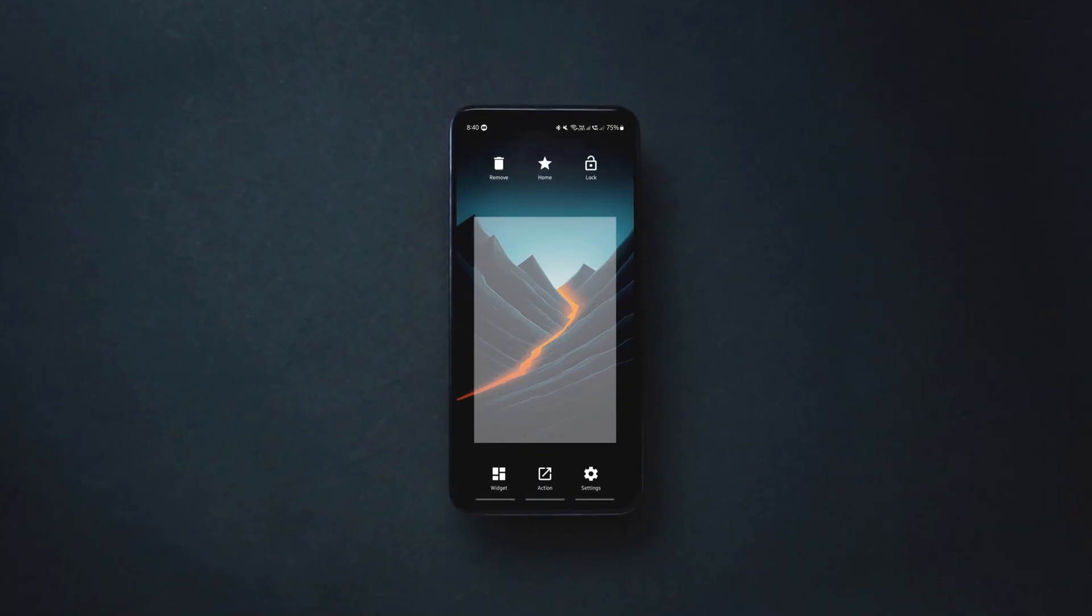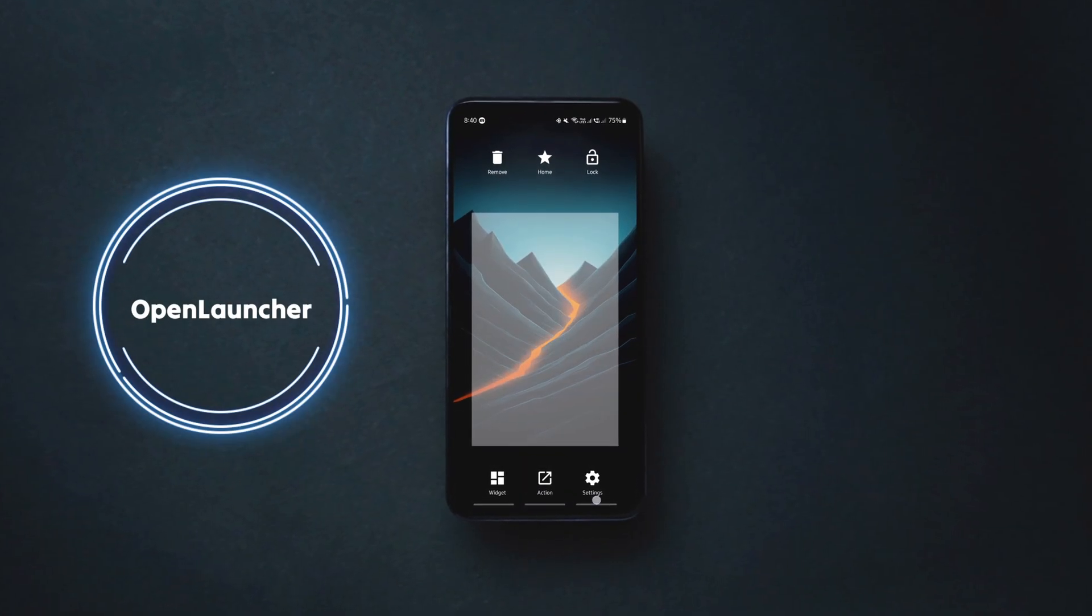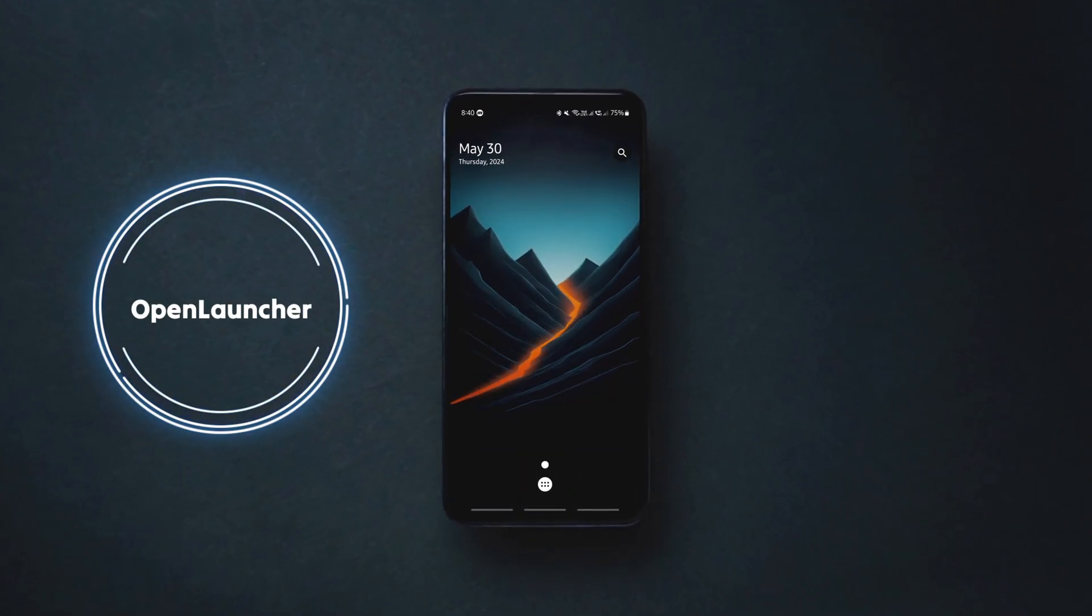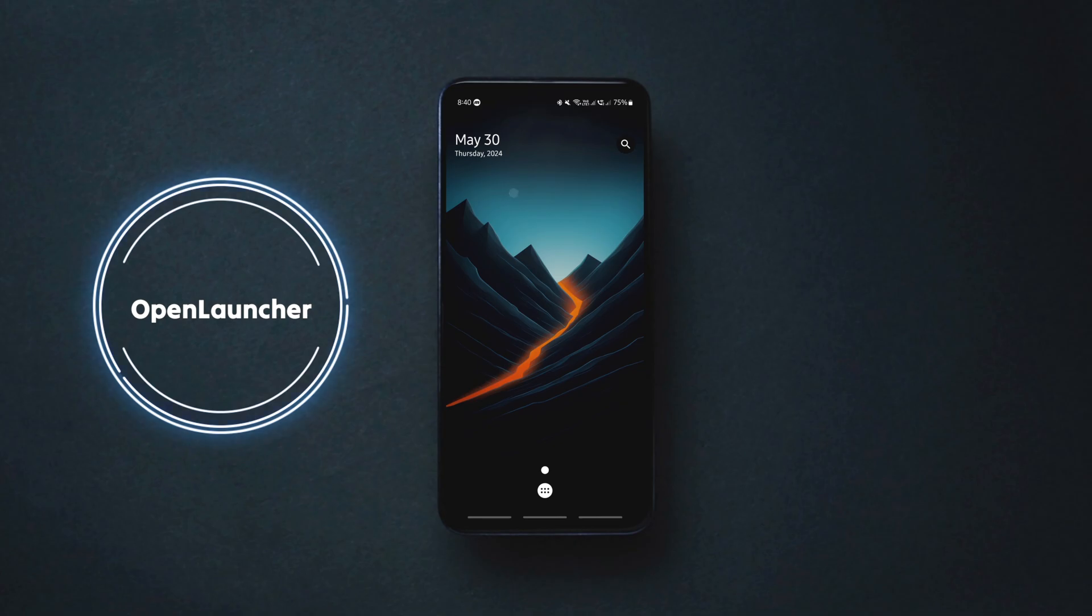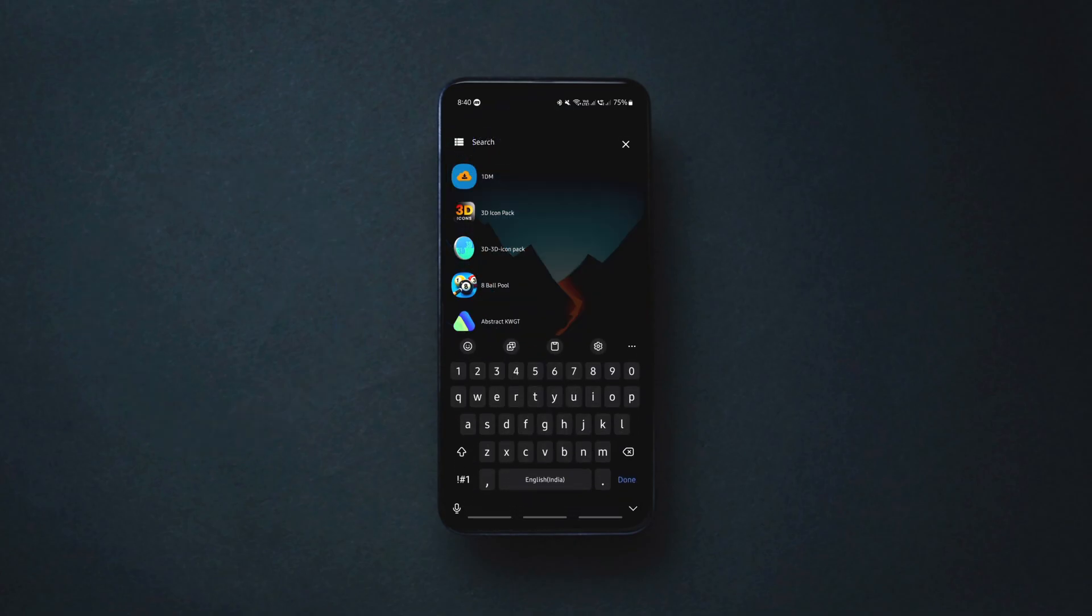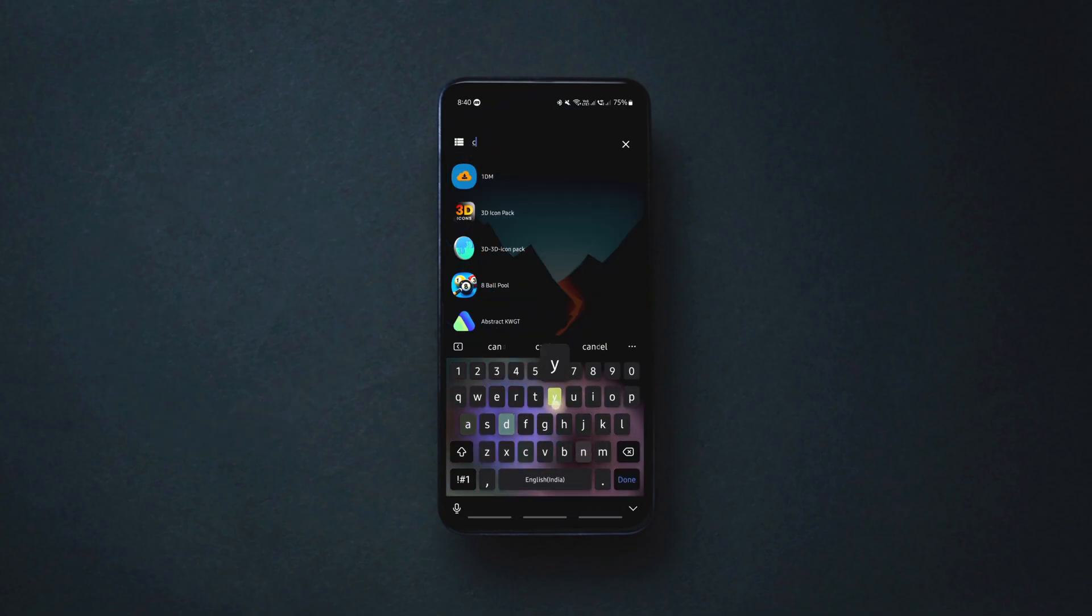Open Launcher is one of the best new Android launchers that is open source and prioritizes minimalism, easy access while offering essential features.